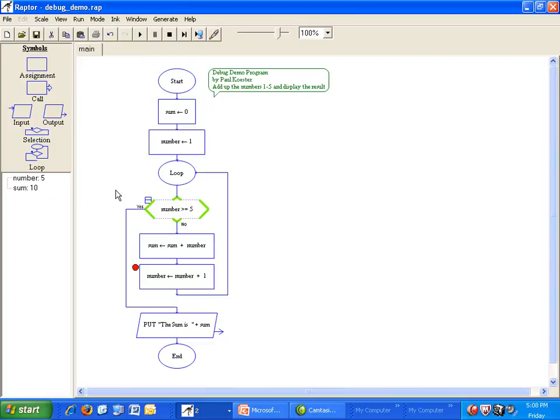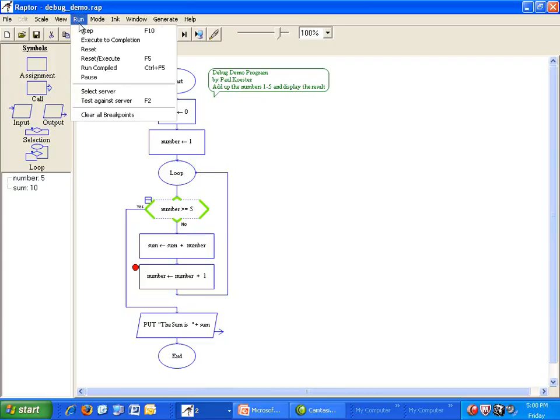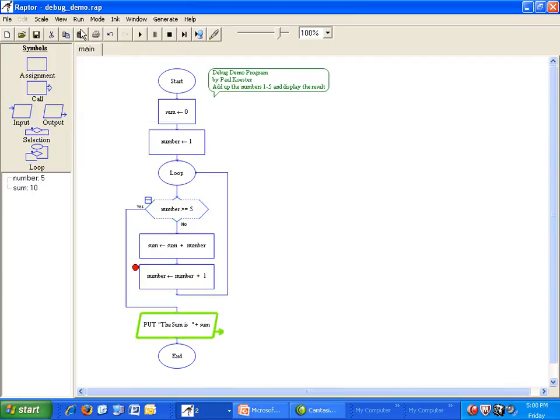The loop will exit if number is greater than or equal to 5, which it is. Take another step and we see that the loop is exited. So the problem is that we exited the loop before adding 5 to sum.